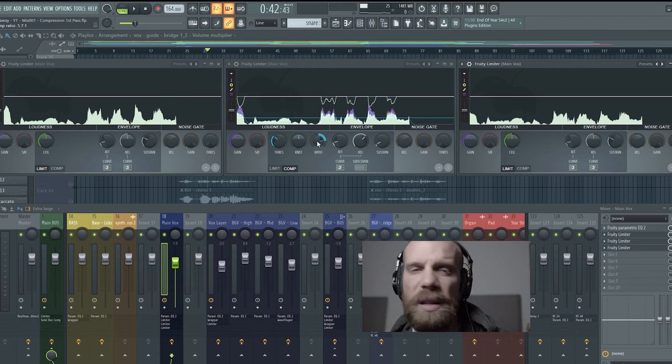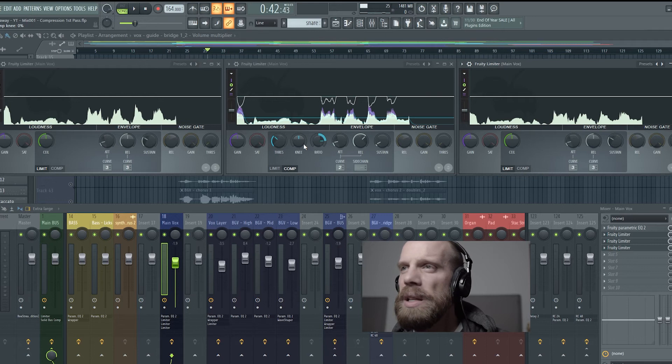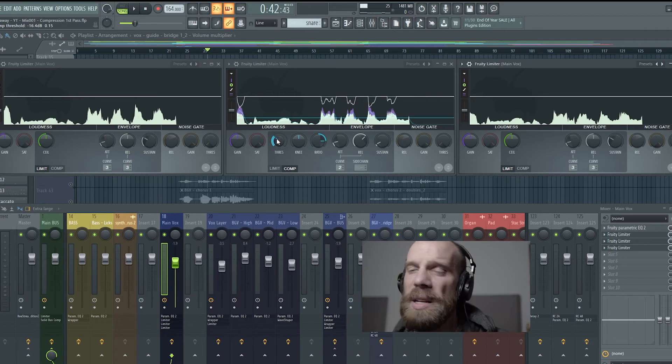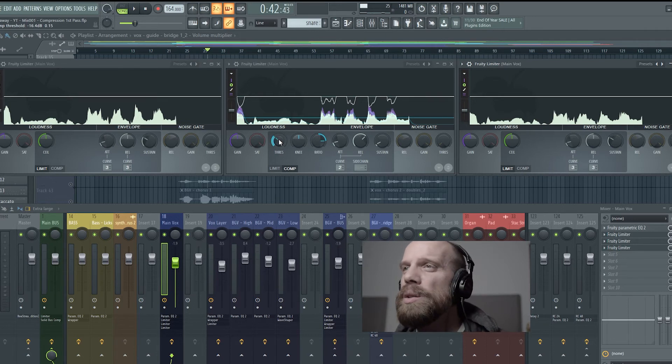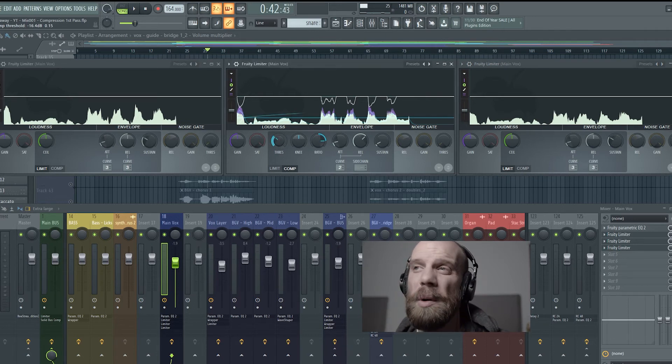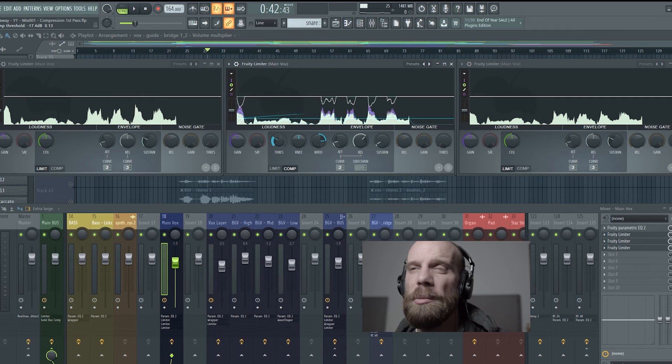So if you want to start taking some more off you can either start dropping down the threshold a little bit or you could maybe bump up the ratio a little bit so it's compressing a little bit harder.